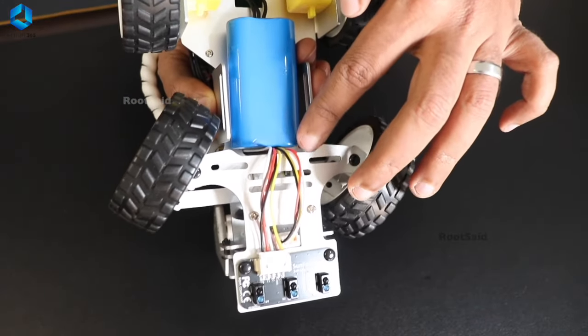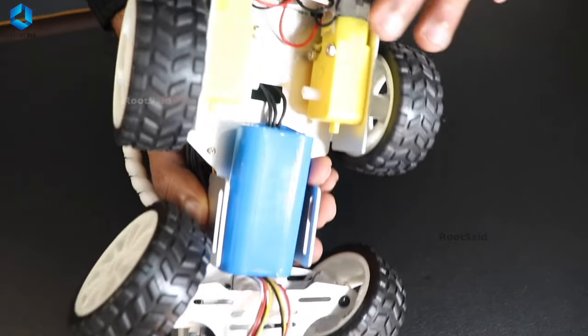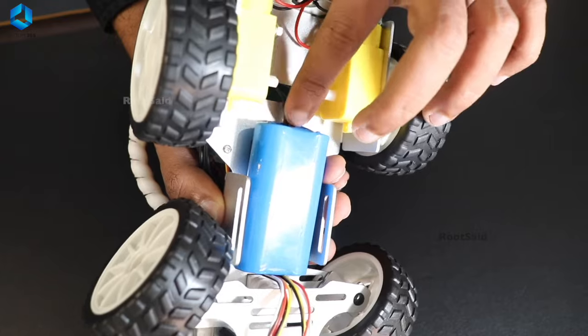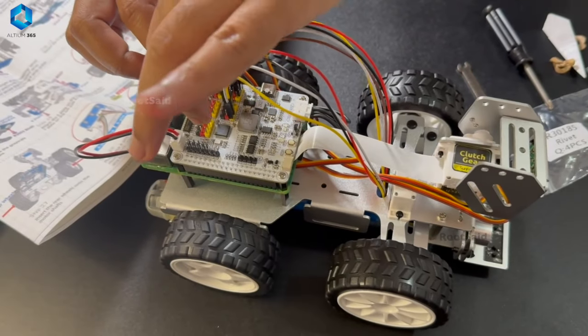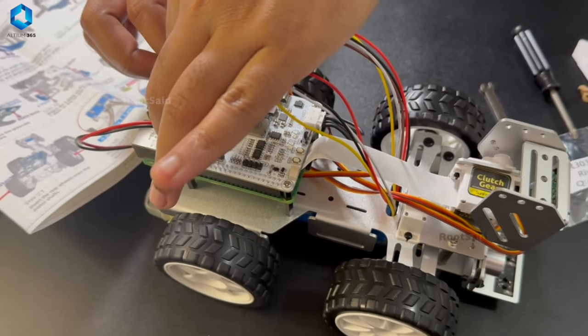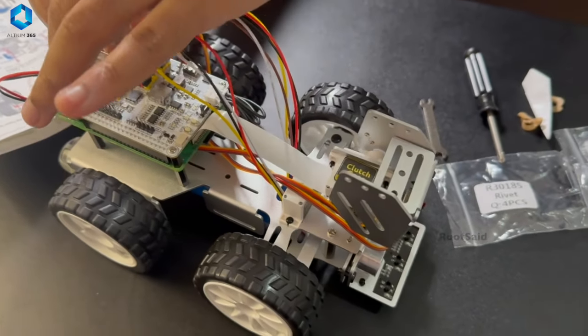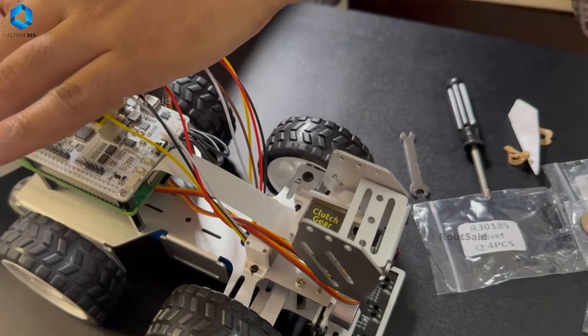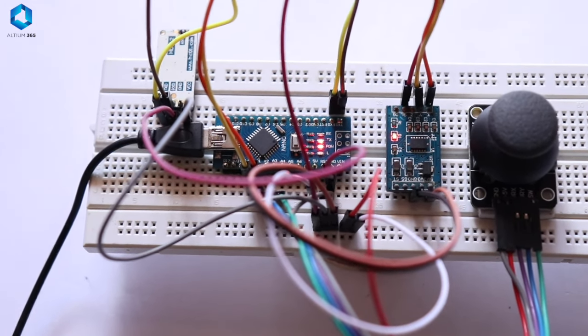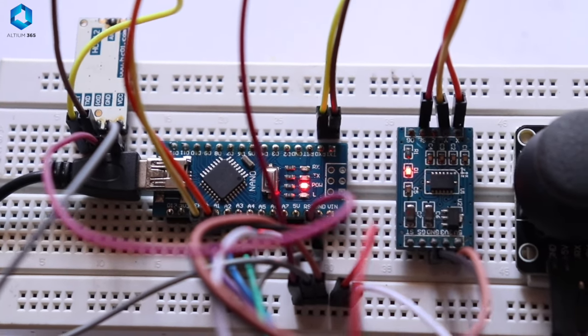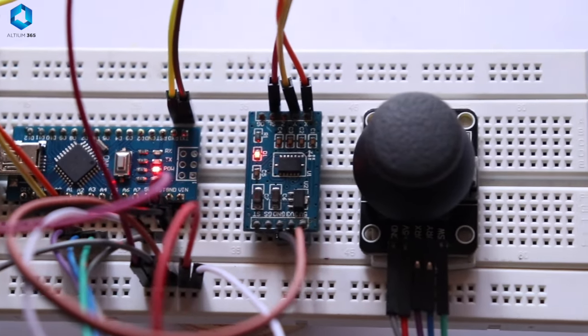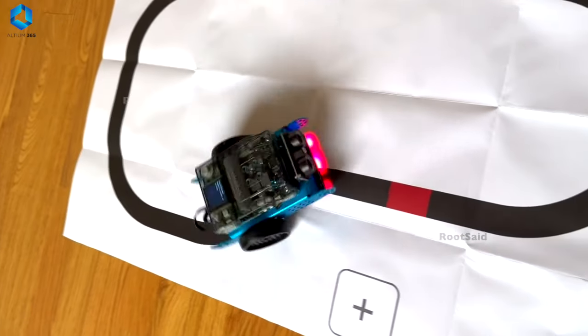But you don't have to worry about it because this will get easier with practice. The more you experiment with electronics, the better you'll get at troubleshooting.